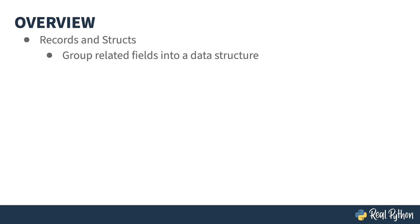This course is divided off into two sections. The first section is records and structs and is comprised of multiple lessons. What is a record or struct?